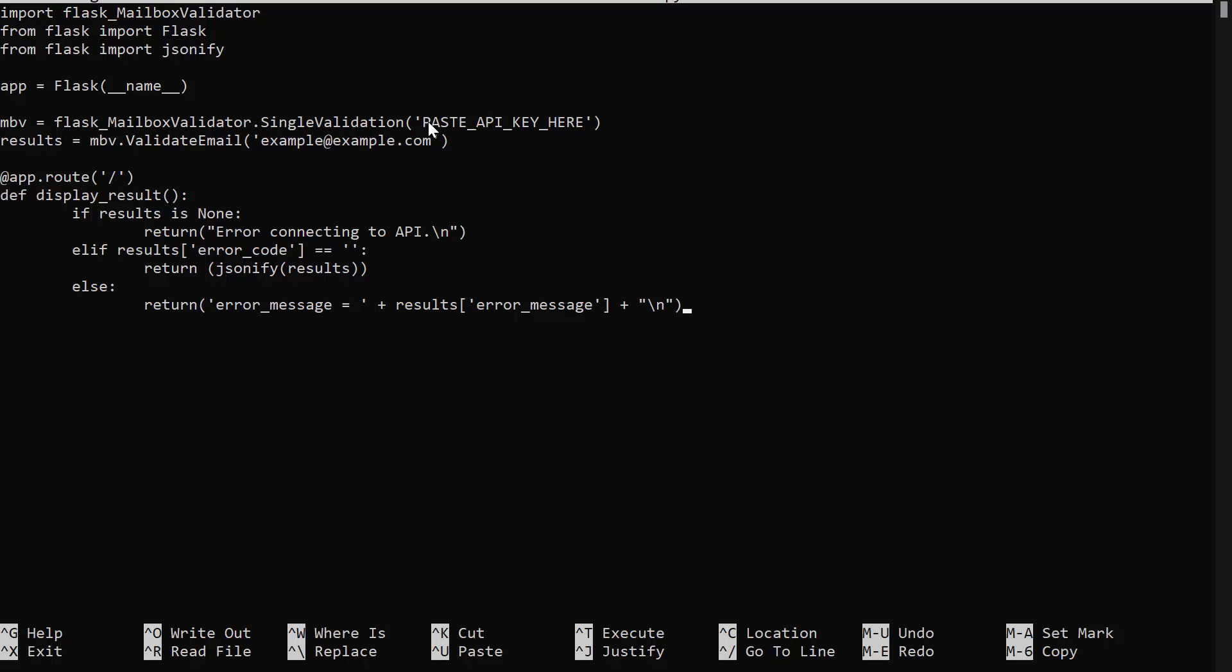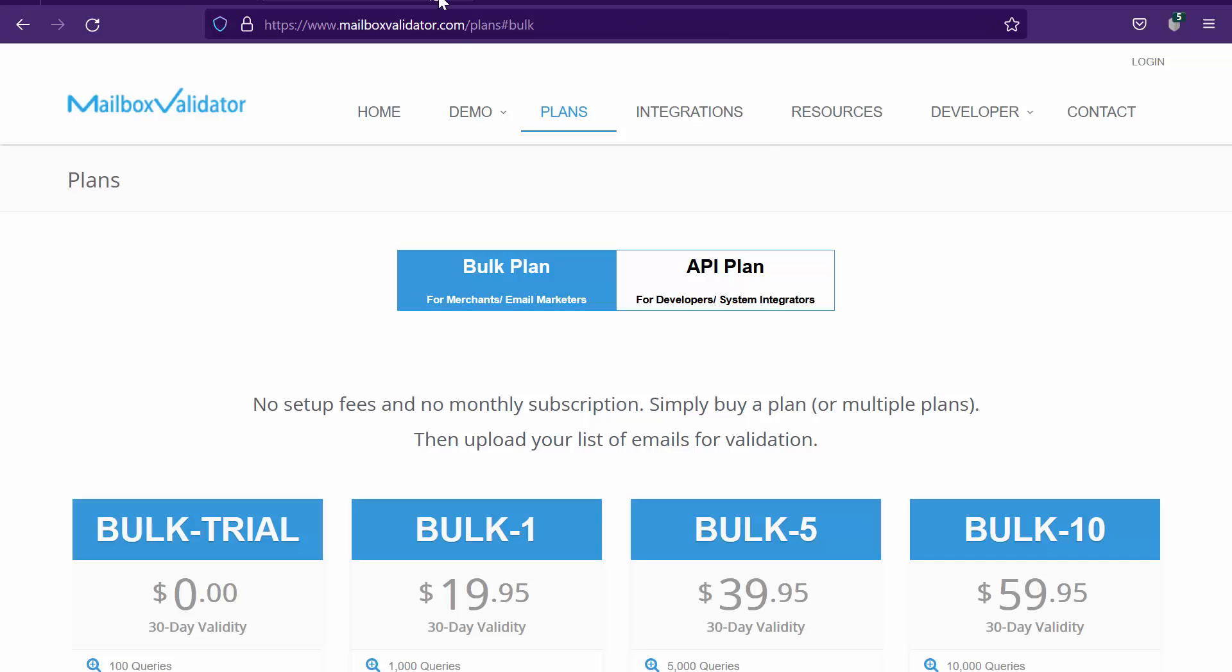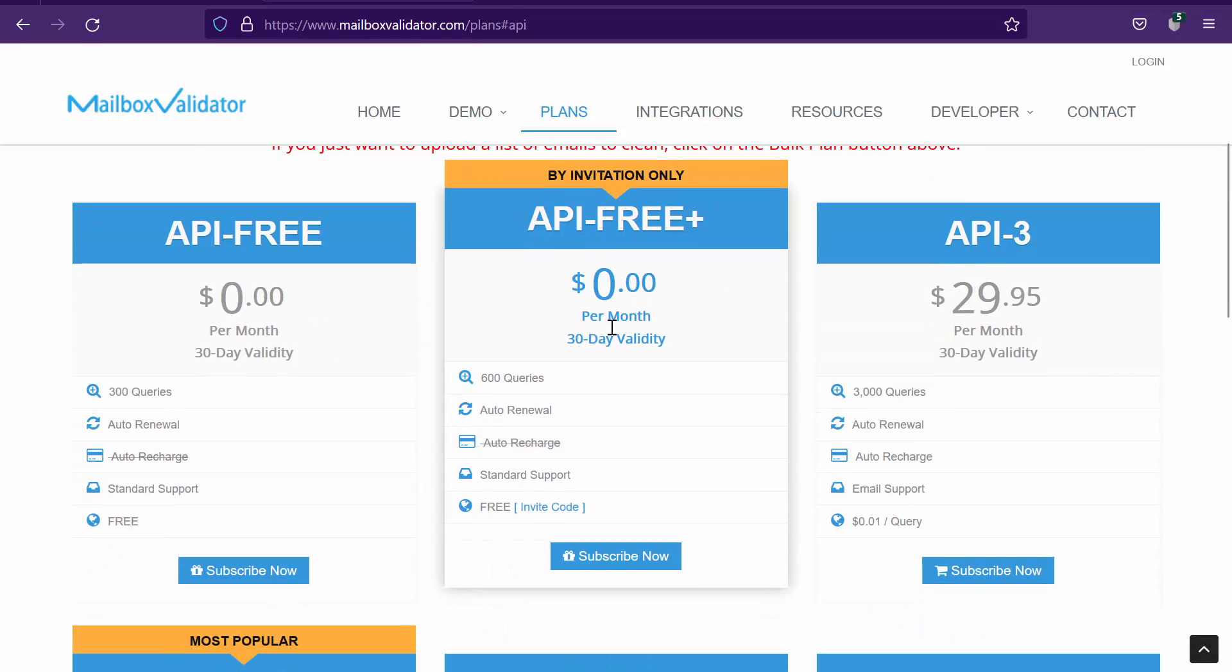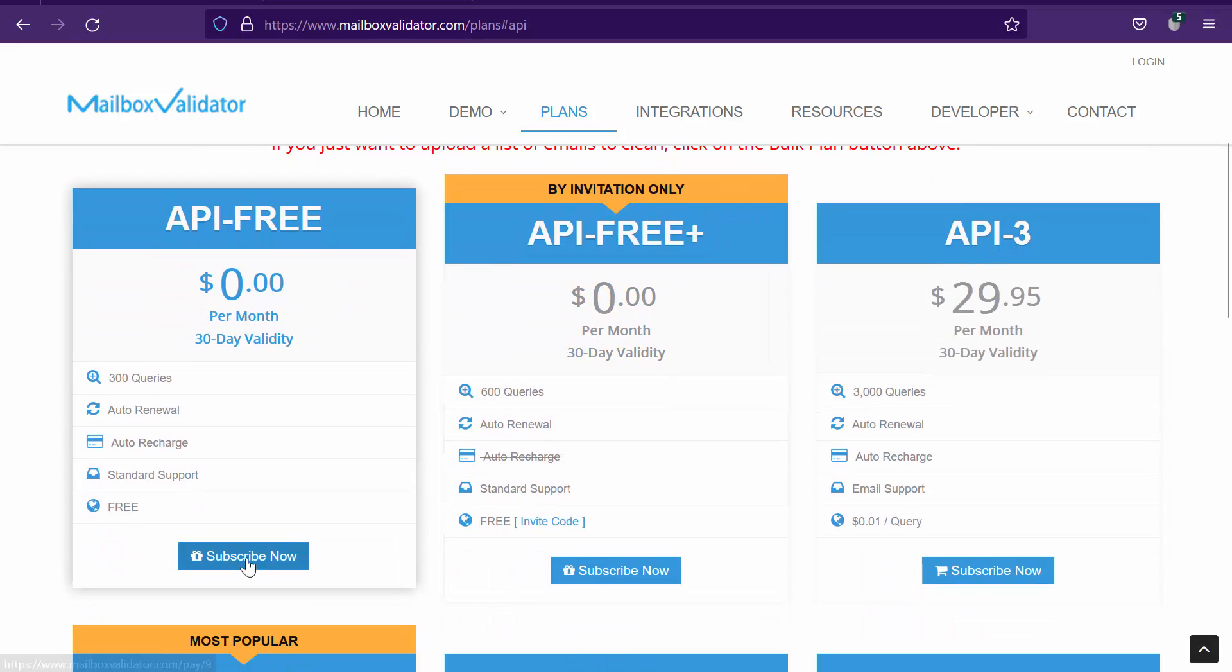You will need an API key to perform an email validation. Go to the Mailbox Validator plan page to sign up for a free API key if you do not have one.